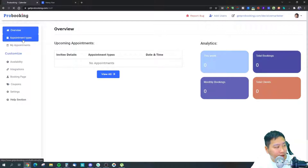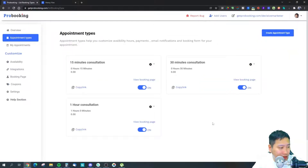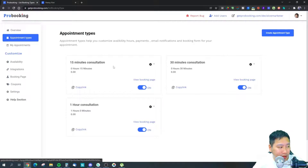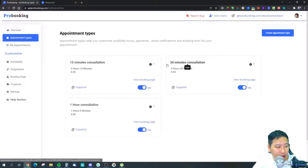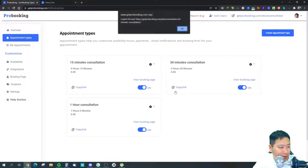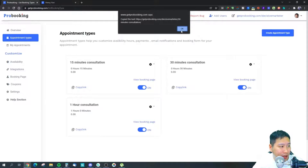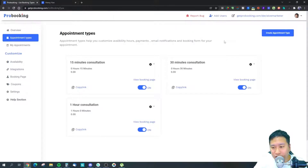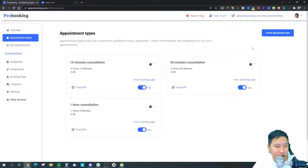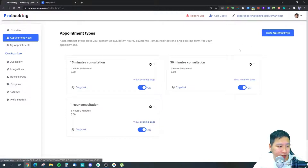You can see what appointment types you have. By default, Pro Booking gives you 15-minute, 30-minute, and one-hour consultation slots. You can copy the booking link and send it out to someone very quickly, or create new appointment types as well.